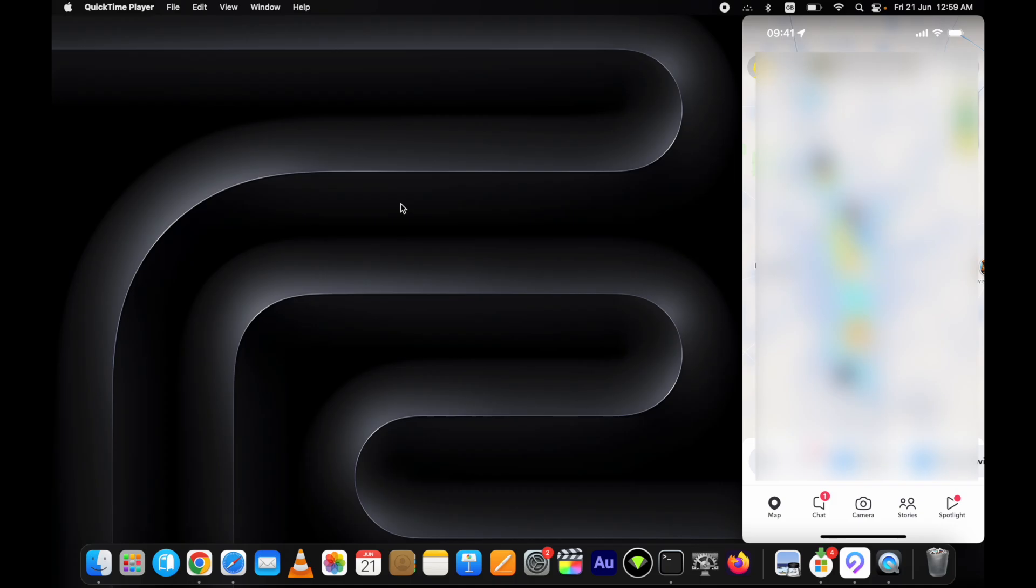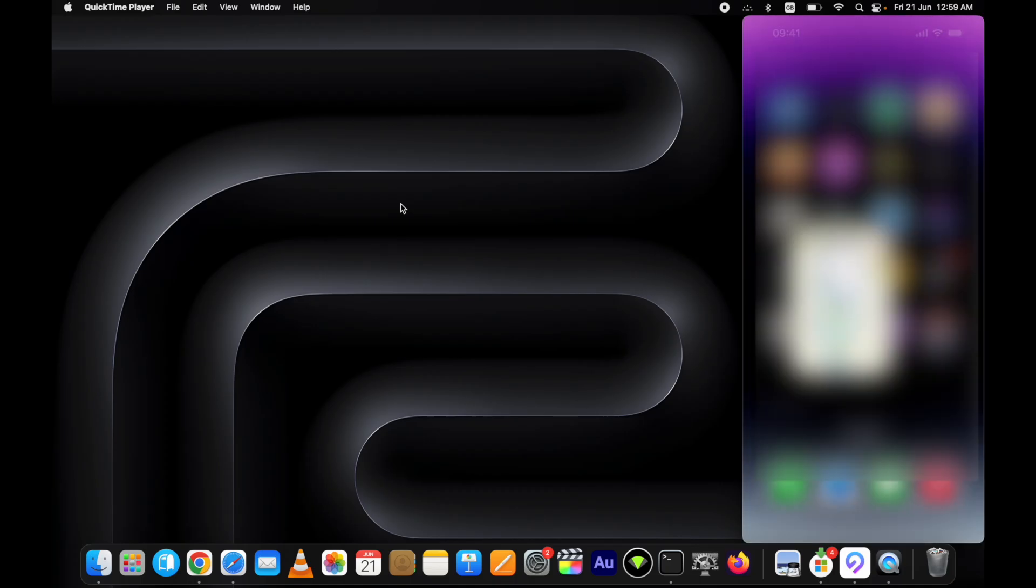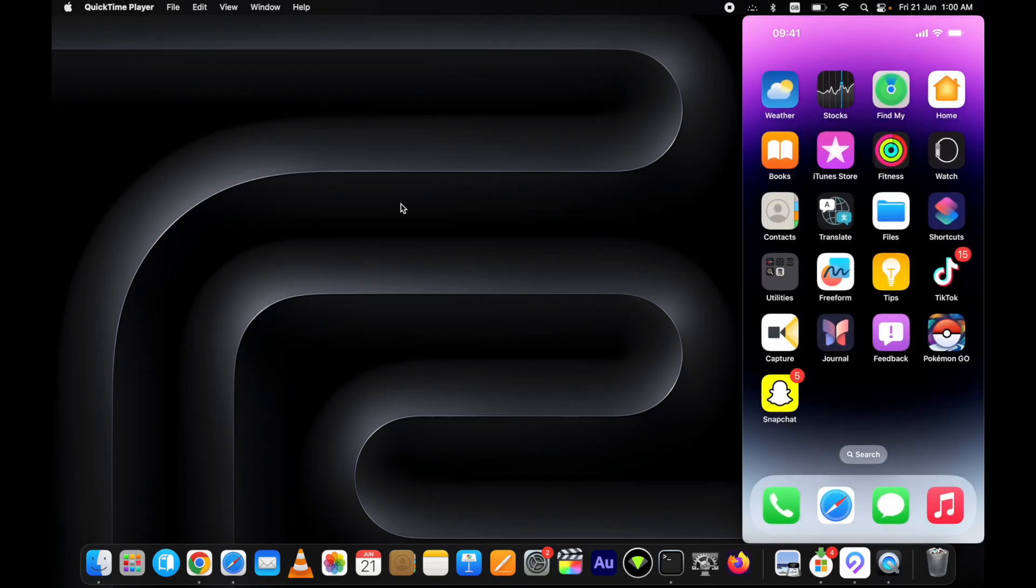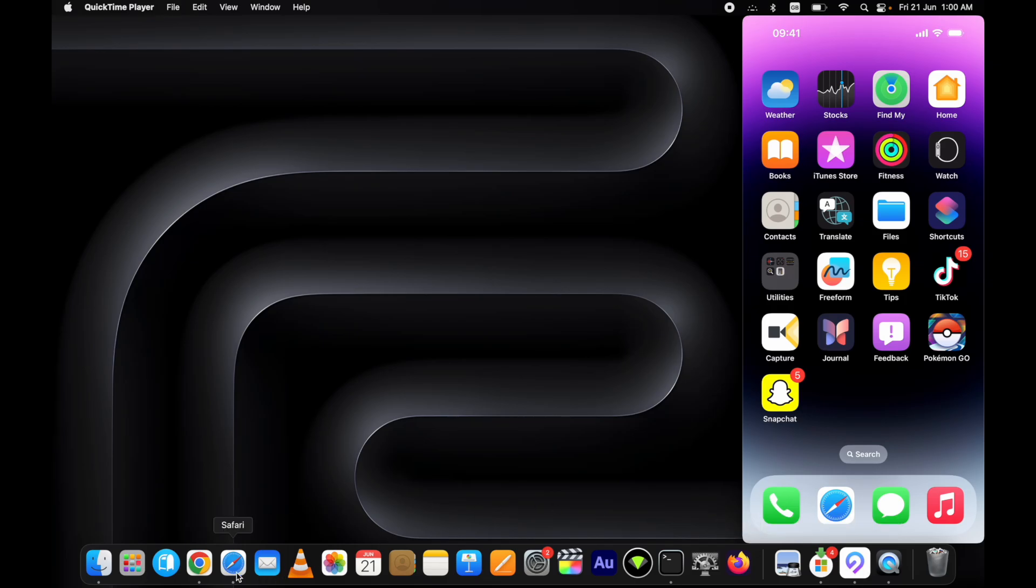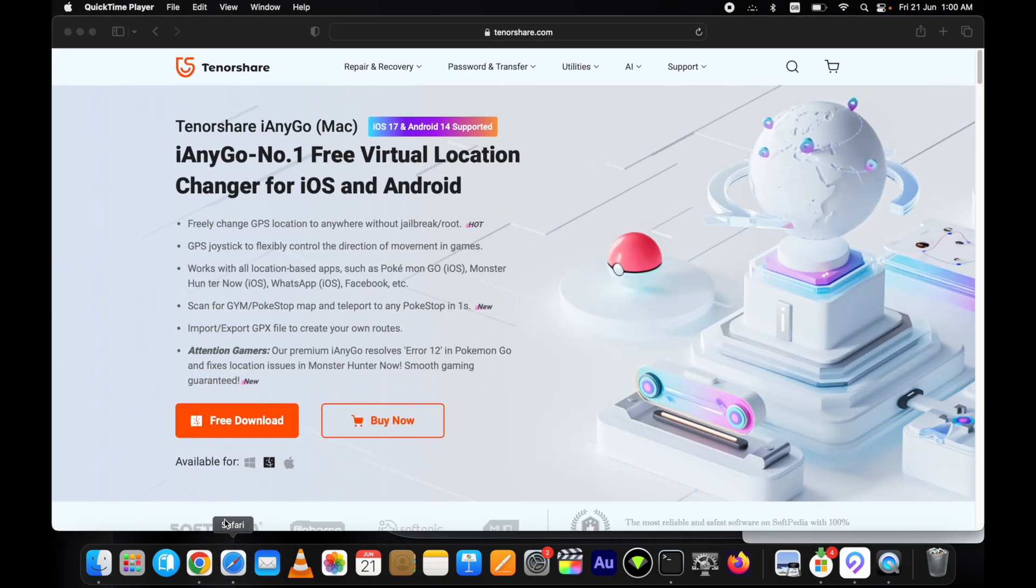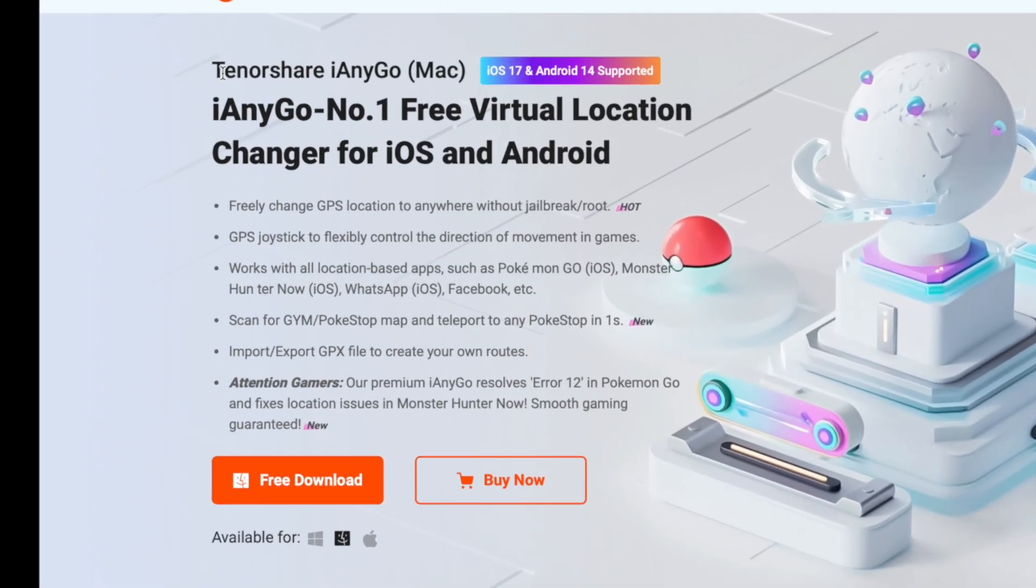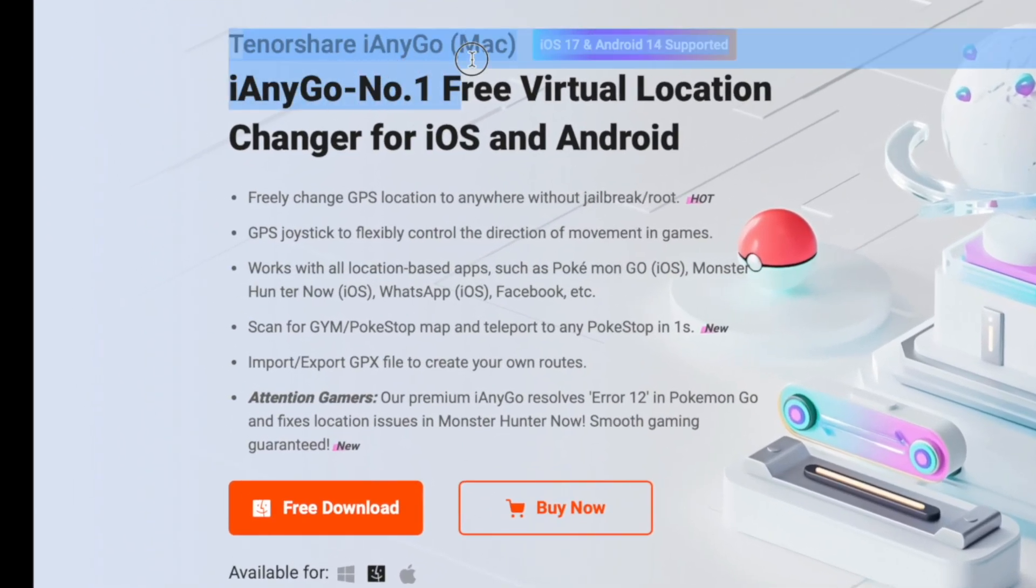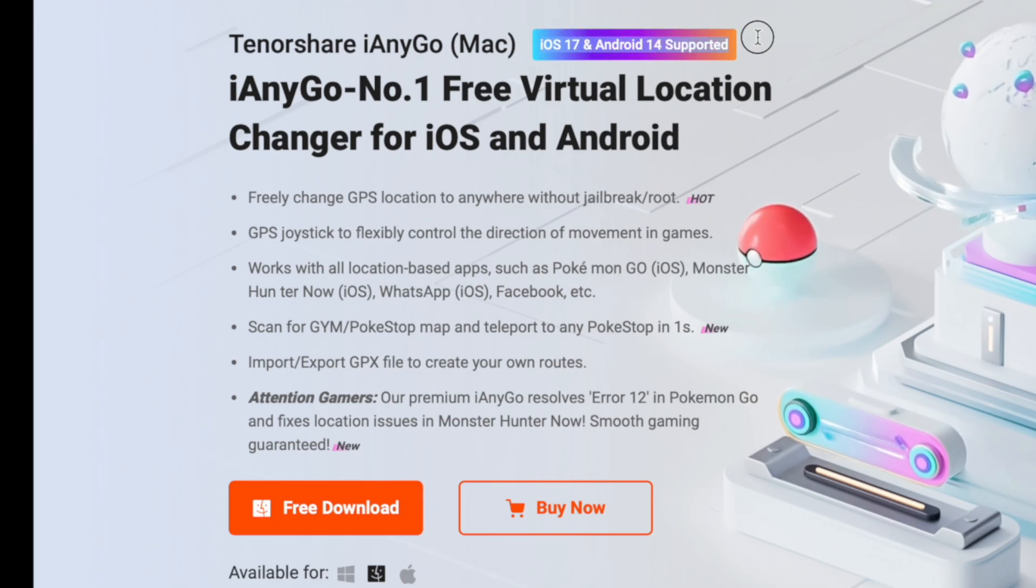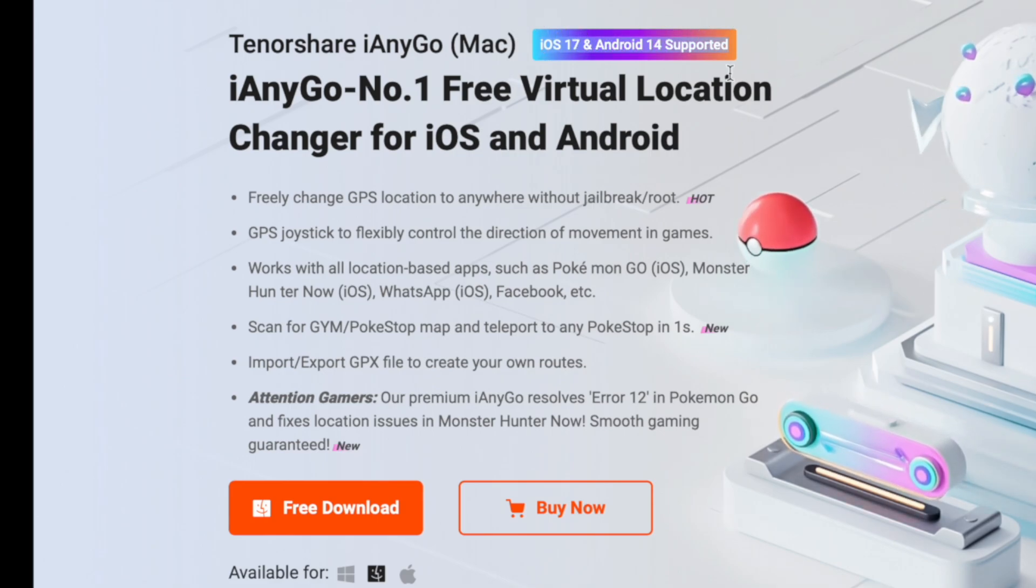For this, I'm using the Tenorshare iAnyGo tool. It's a one-click solution to fake GPS location on an iPhone.